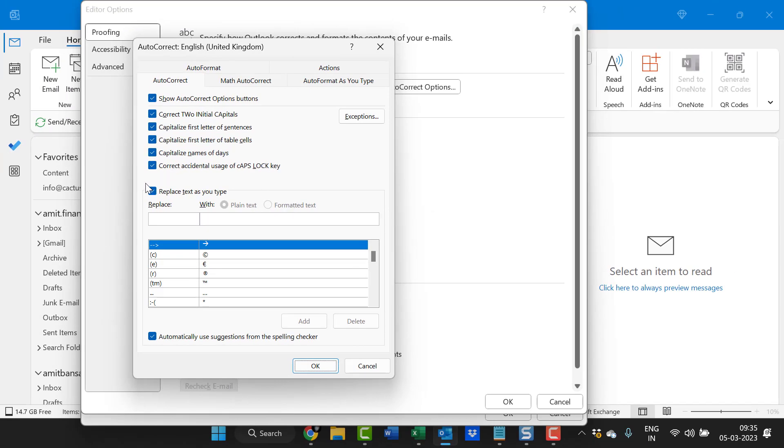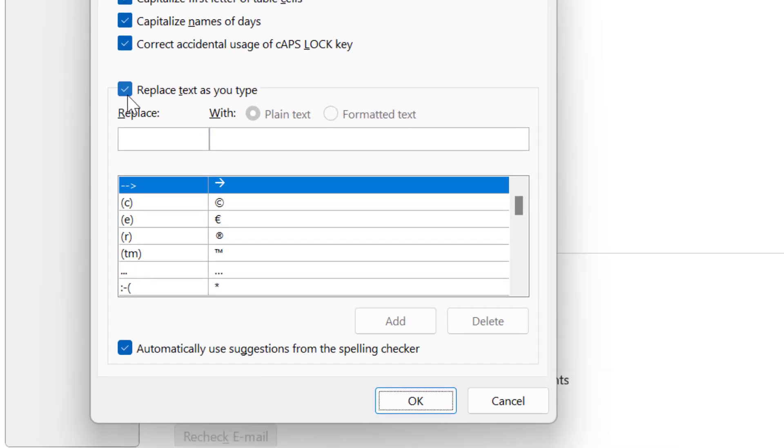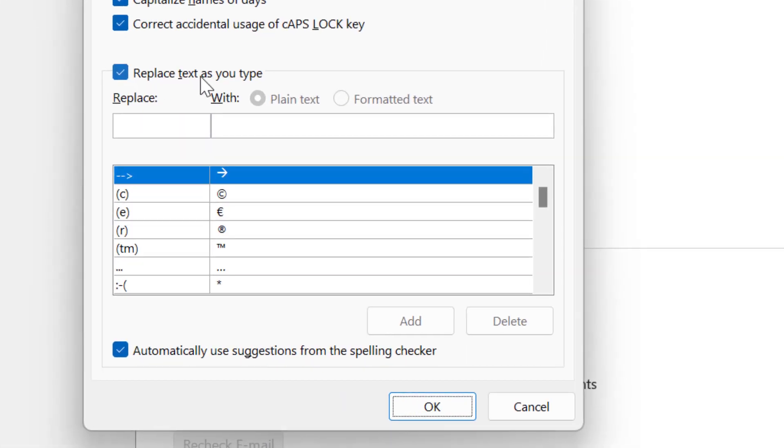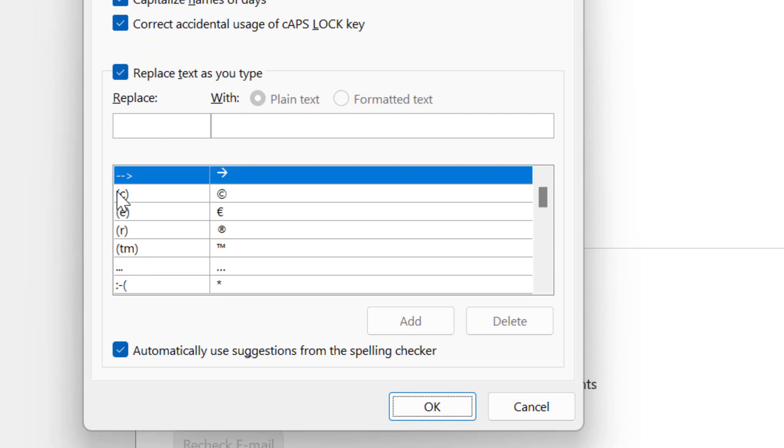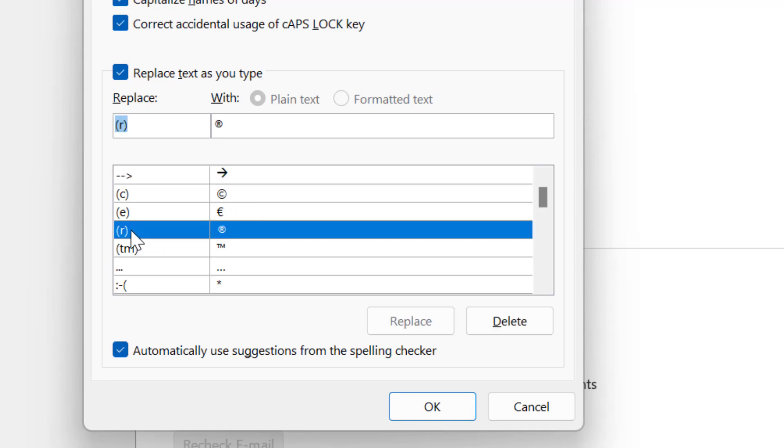Now the very interesting option is replace text as you type. There are few options here. For instance if I type c in brackets, that will automatically replace with this c, that means that is registered c. For example r that is also replaced with this logo.